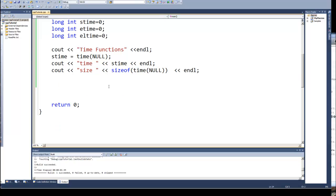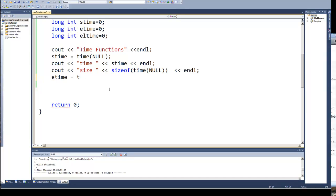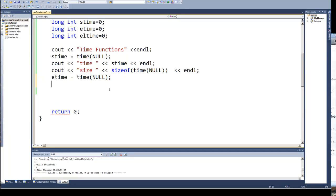Well I'm going to also calculate an etime or ending time, and the first time through I'm going to run it just following outputting the value of stime and the value of the sizeof, and then we will output that value.